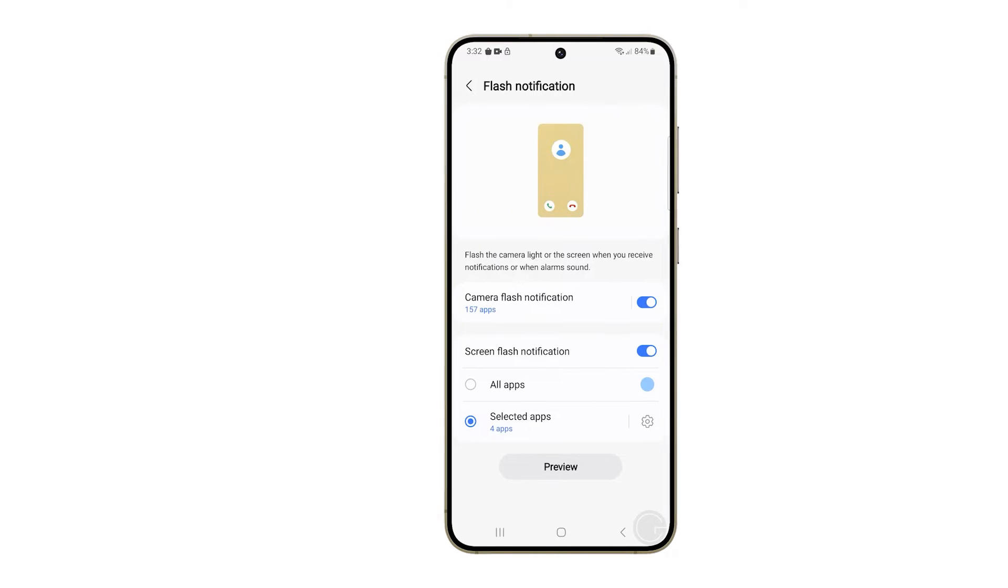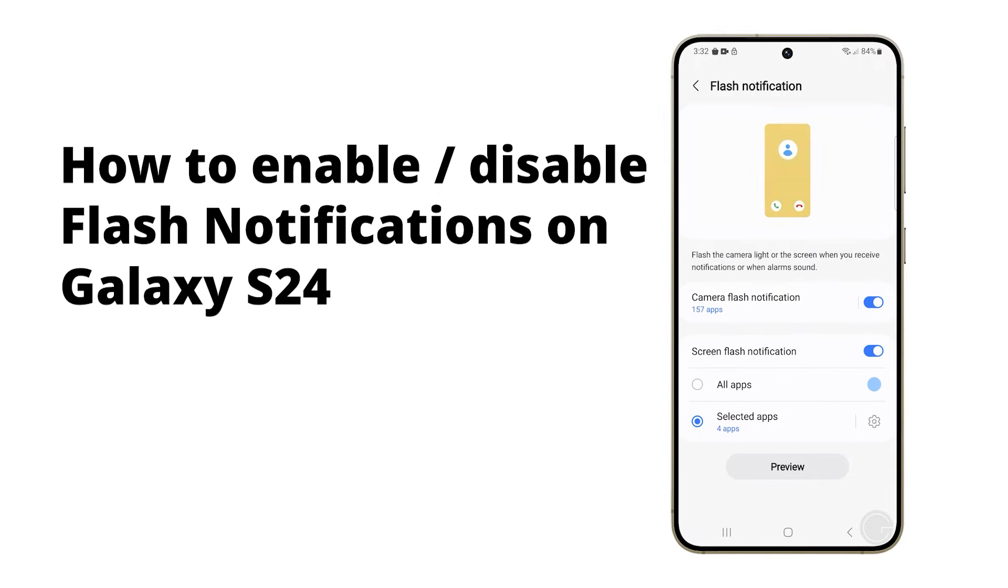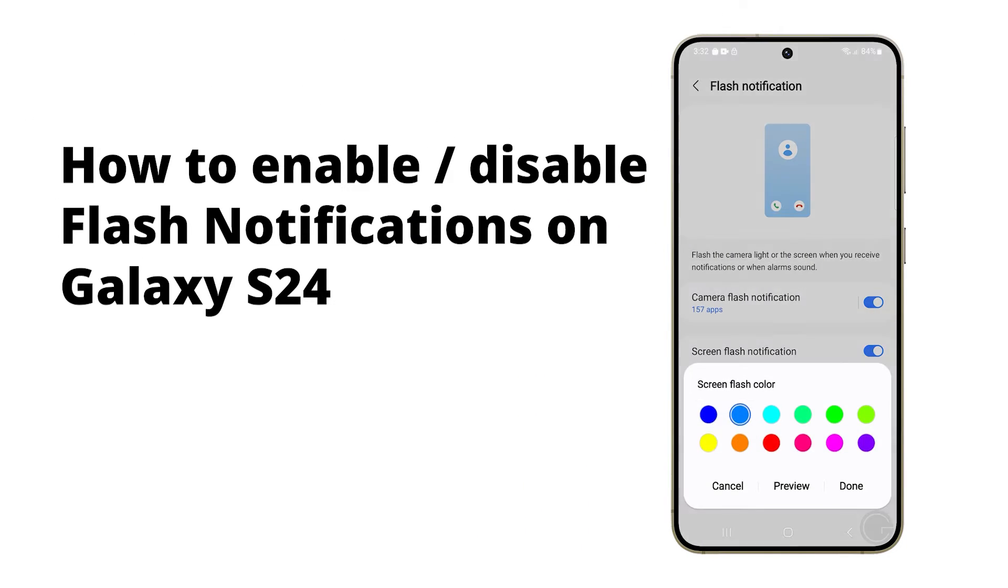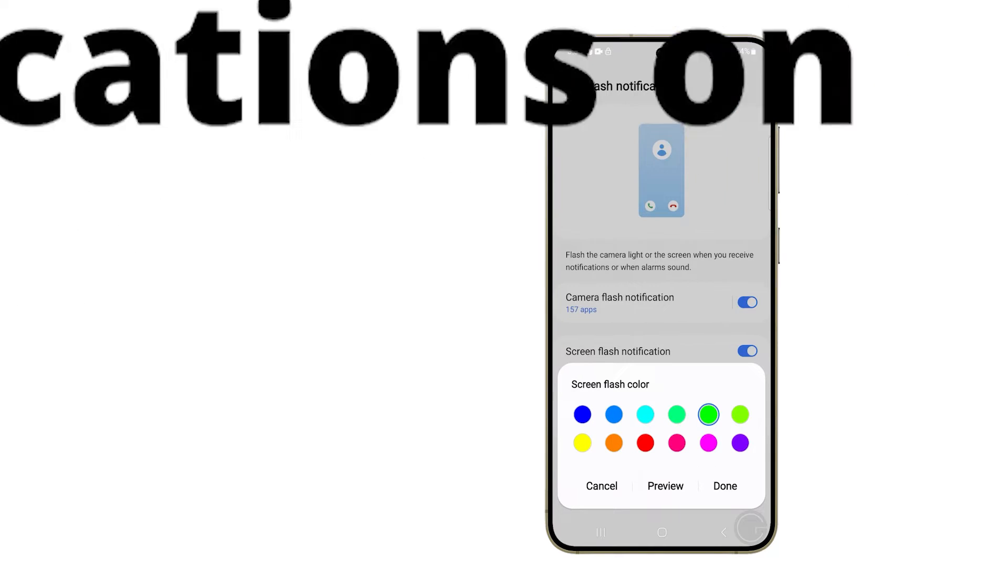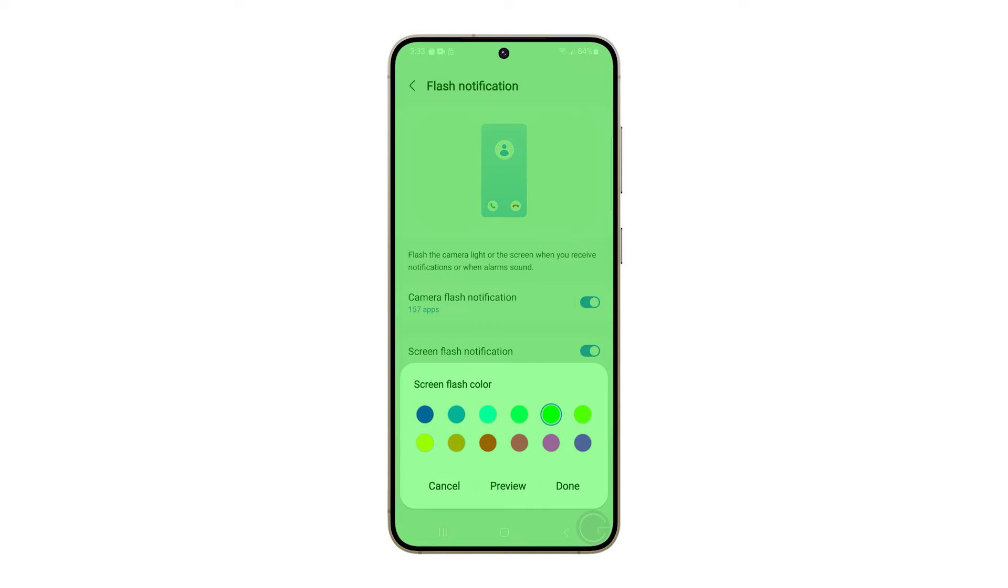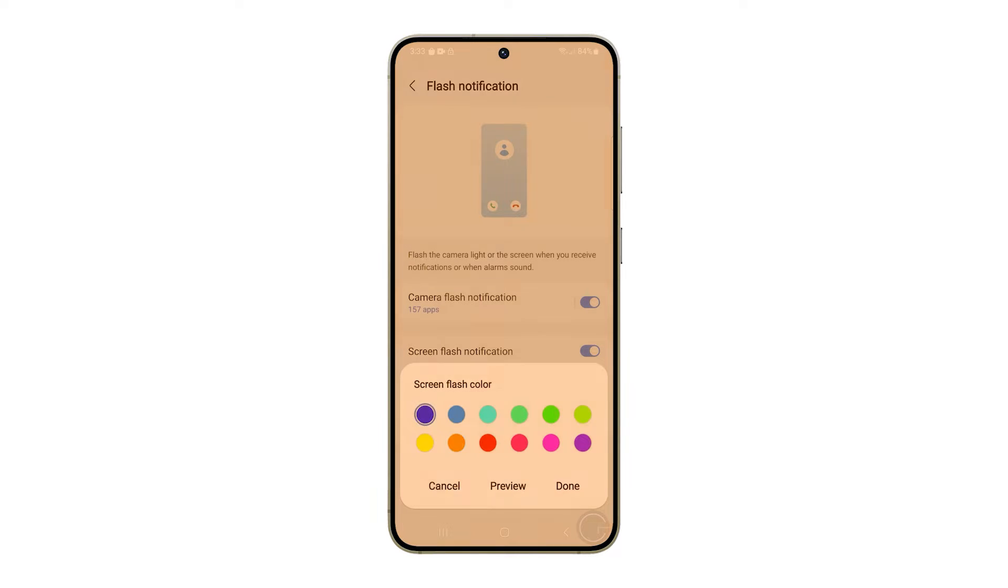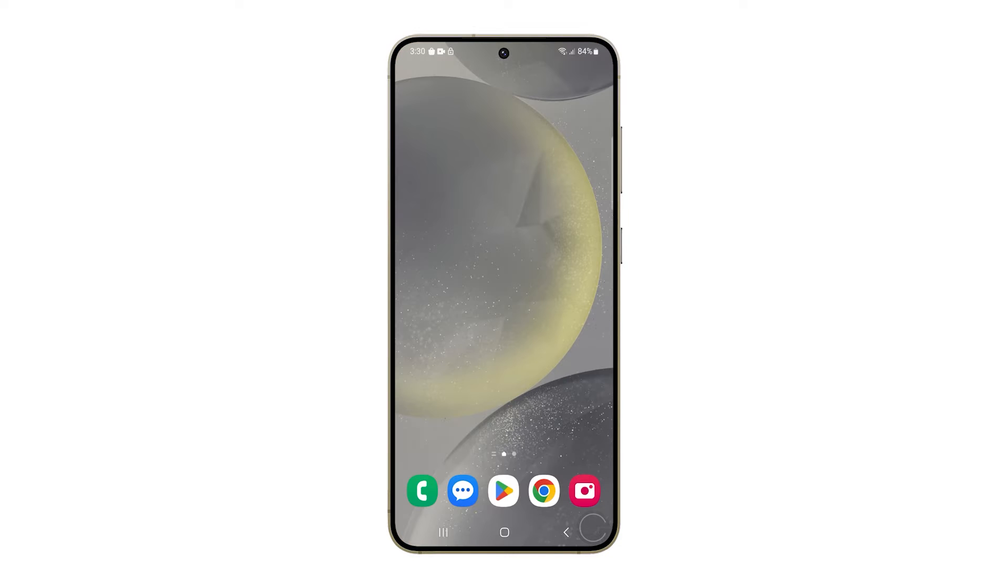Enabling flash notifications on the Galaxy S24 allows the flash module on the rear panel to light up when you receive a notification, ensuring you don't miss important alerts even when your phone is in silent mode. This is how you enable or disable it.